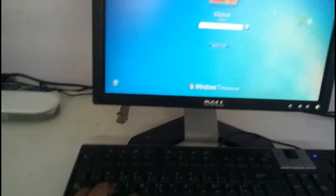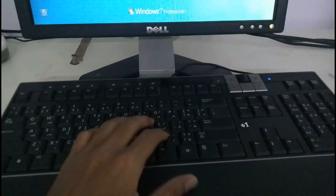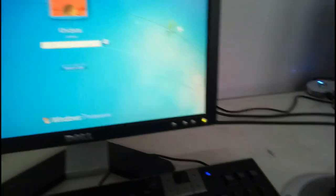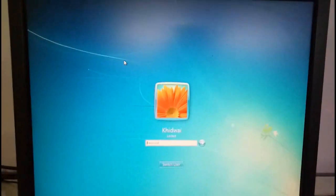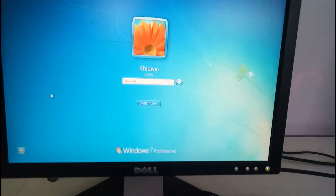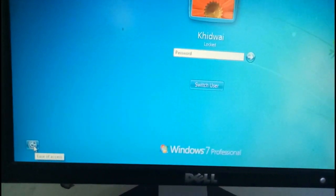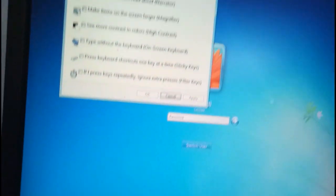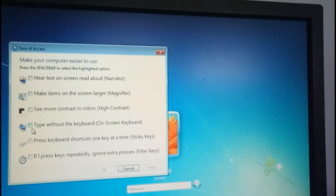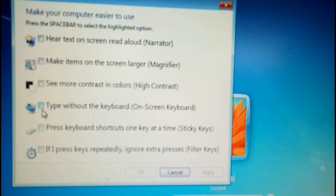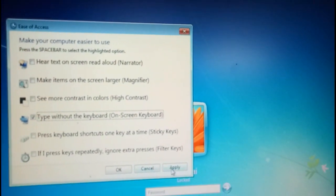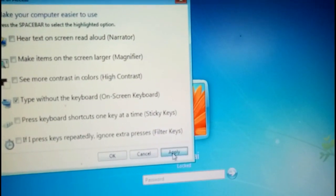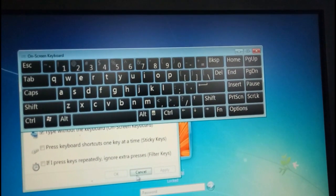So now let's do something else. Now you can see I am using mouse. So here you have an option. Here you have got on-screen keyboard.